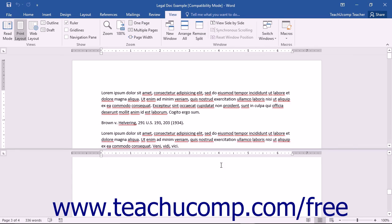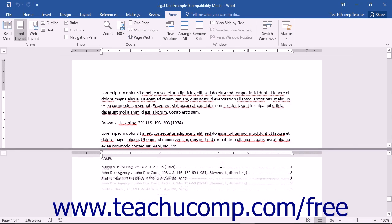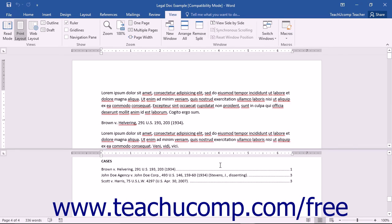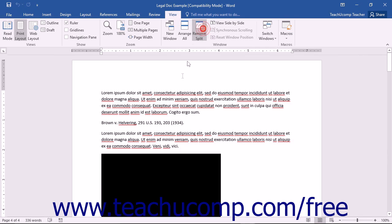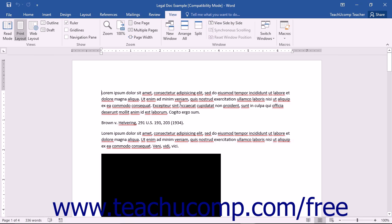To remove the split from your document, you can first click the View tab within the ribbon, and then click the Remove Split button that appears in the Window button group. Your document will return to the default single window view.